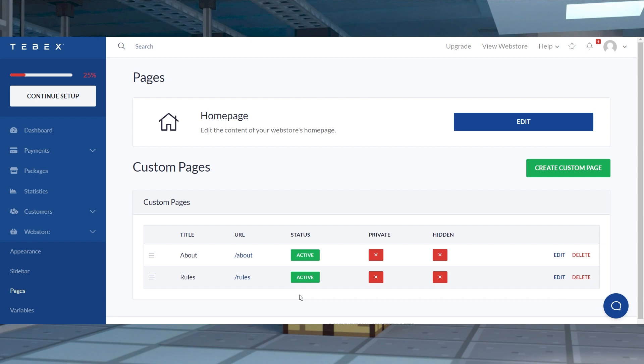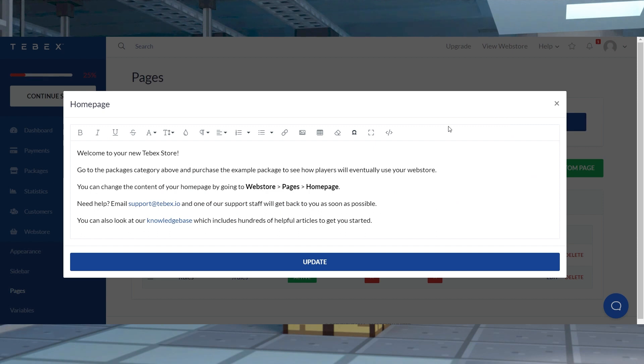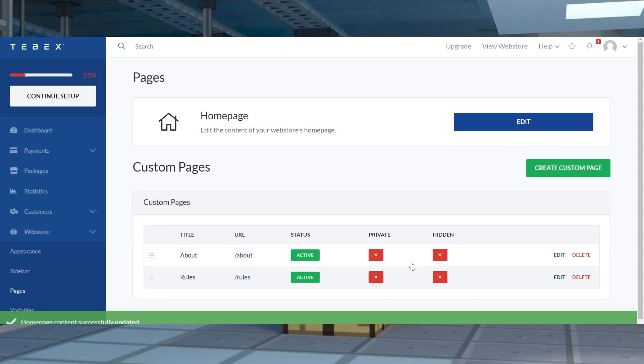The pages area for your web store is also where you're going to tweak the home page. This is done by clicking edit at the top and typing your desired content for it in the editor. When you're finished, make sure to press update and review the changes. And keep in mind that it might take a few minutes for the new edits to actually appear on the web store.